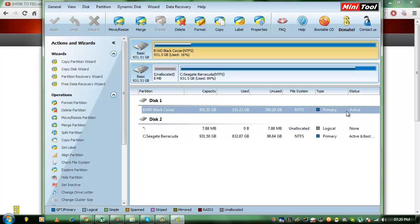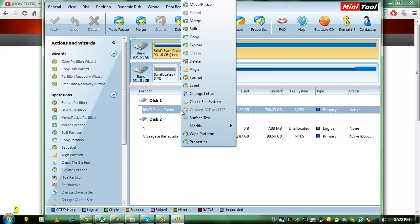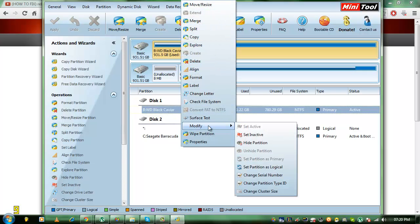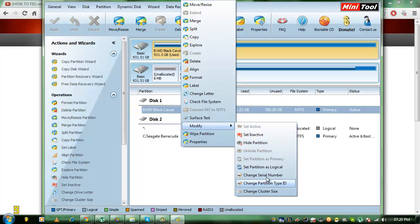Now, right click on the new one and you want to go to modify and just make sure that it's primary partition and it's active.